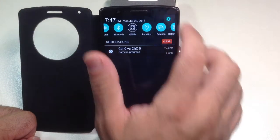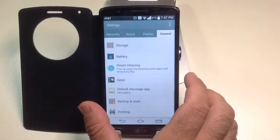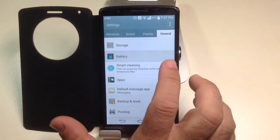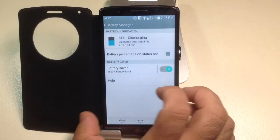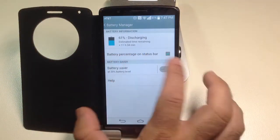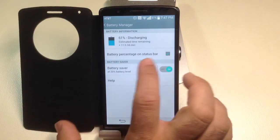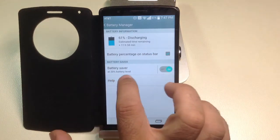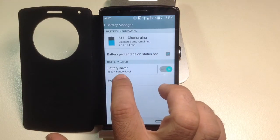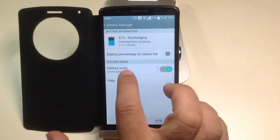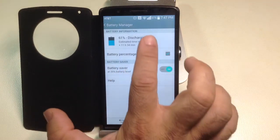Simply go to the top, go into Settings, then go into Battery. Right now it shows your battery percentage, and it also shows the battery saver mode if you want to enable and configure it.